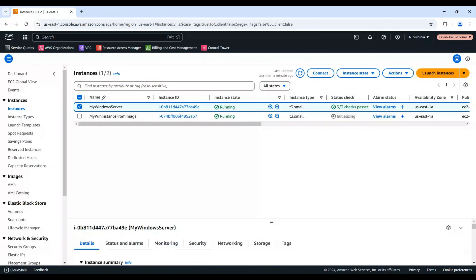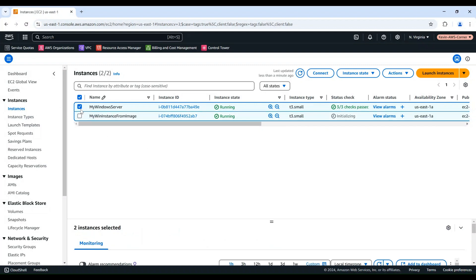Remember, the new instance will be a copy of the original one at the time the AMI was created, including any customizations you made.